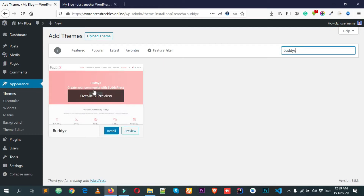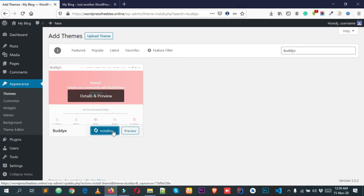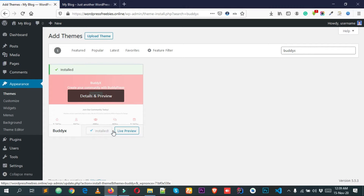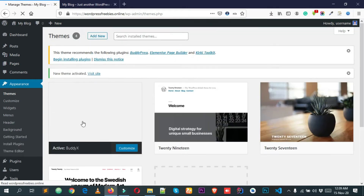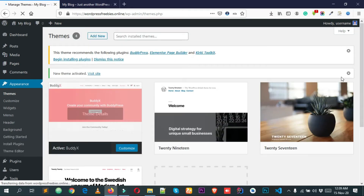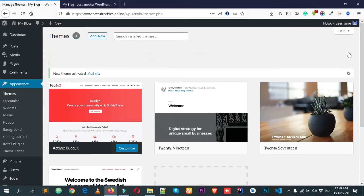You can see this is the theme we are going to use for creating our question and answer forum. Simply click Install. I think you all know how to install and activate a theme in WordPress. After that, simply click Activate. I don't need this notice.